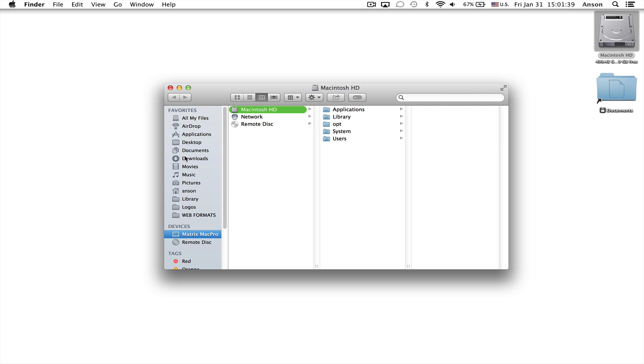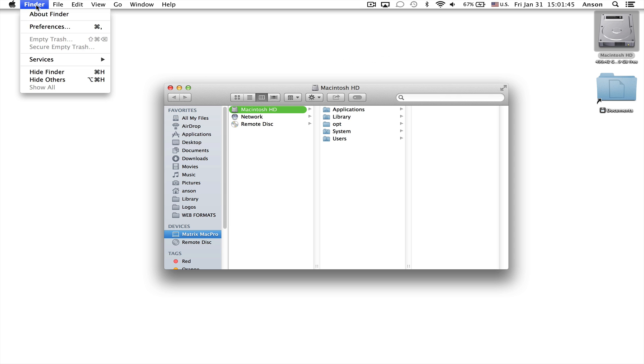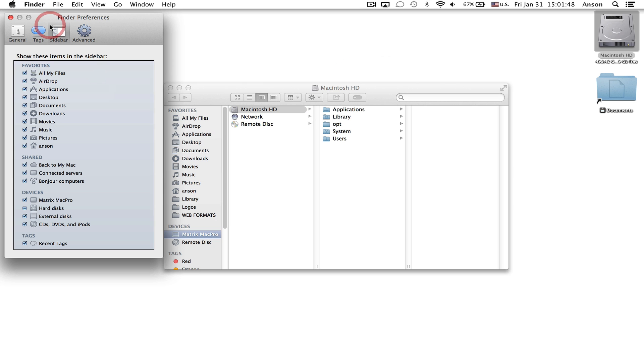Now if certain items within the sidebar are missing but not the whole sidebar, what you're going to want to do is go up to your Finder menu up here at the top left, click on Preferences, and you'll notice that in the tab that says Sidebar you have all of these folders listed under Favorites, Shared, Devices.